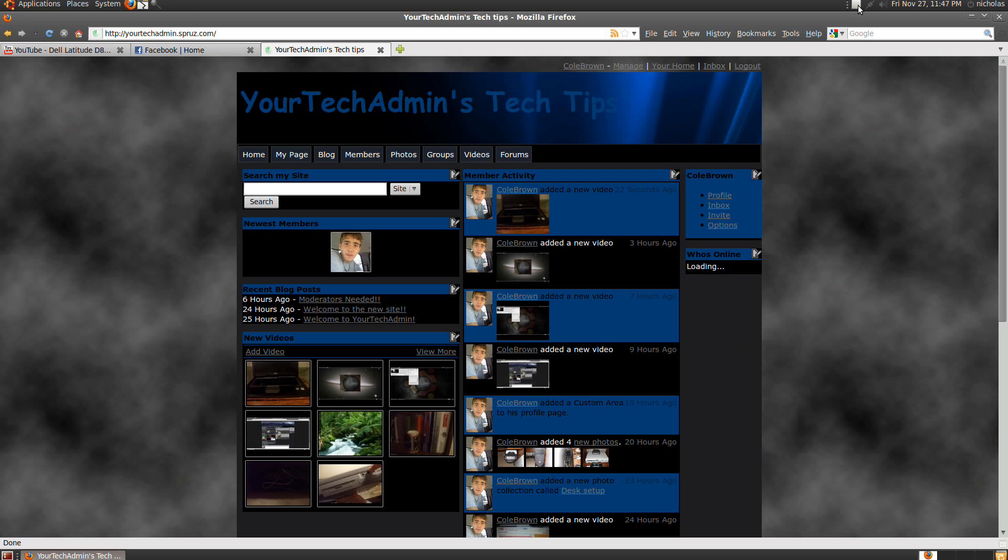Well, thanks for watching my video, and I hope you visit my site very soon. Again, the URL is yourtechadmin.sprez.com. That's Y-O-U-R-T-E-C-H-A-D-M-I-N dot S-P-R-E-Z dot com. Thanks for watching, and I'll see you next time.